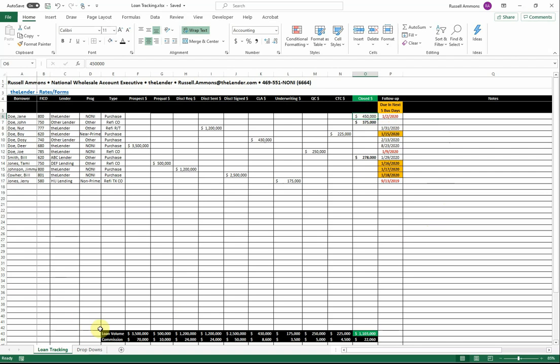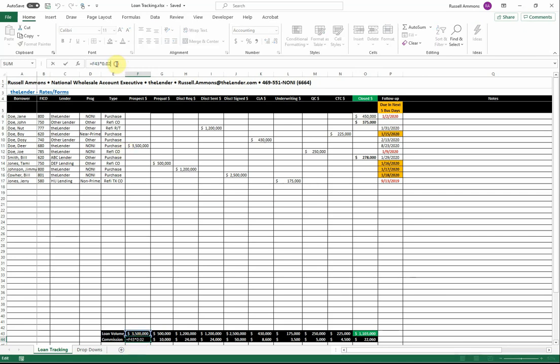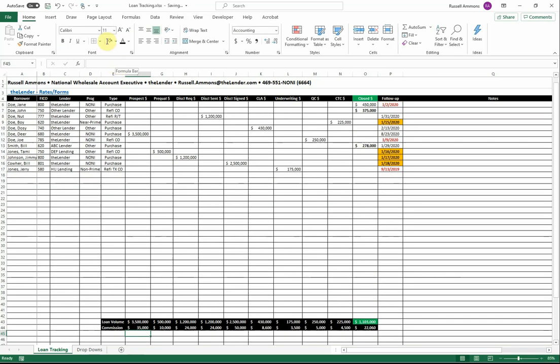In addition, you can easily track your commissions at the bottom here. Each one of the stages totals, and then I've applied a commission percentage. For instance, we're currently sitting at 2%. Let's say that your commission percentage is 1%. Simply backspace, enter 1, hit enter, and now you're looking at 1%.